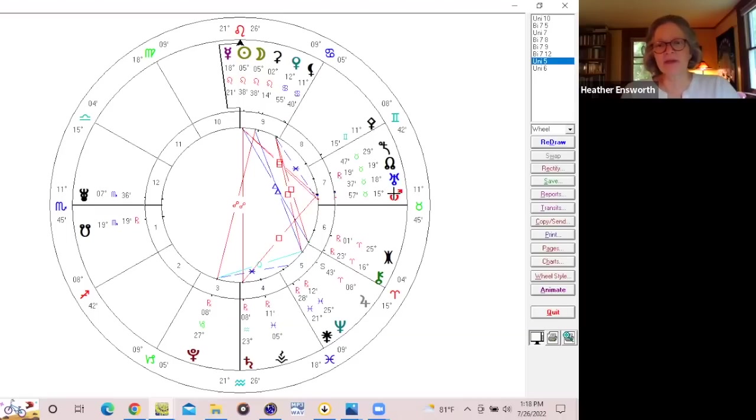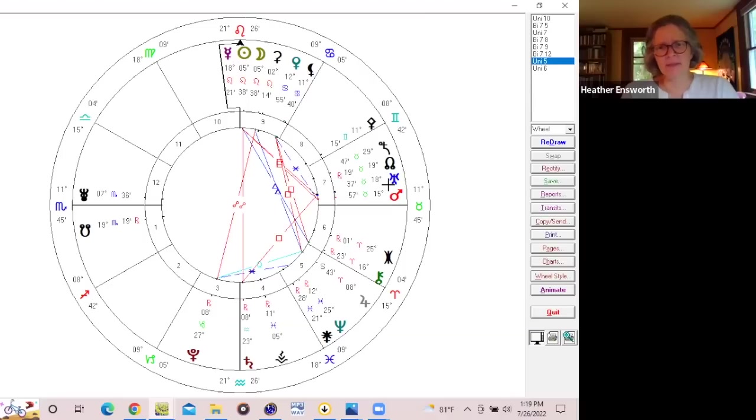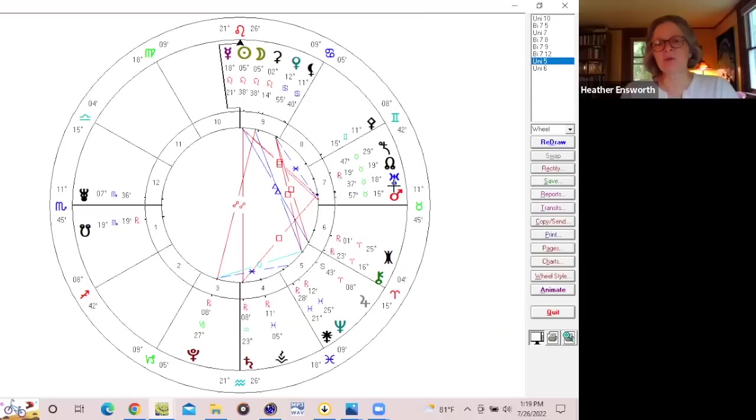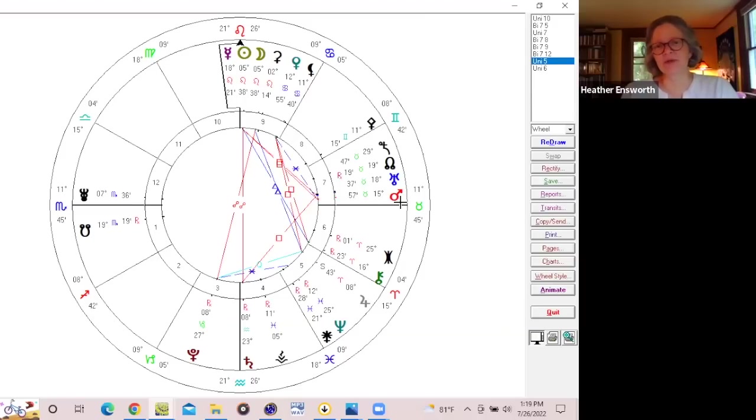And I do believe with this configuration now with Mars coming into contact with Uranus, it's showing us that we need to act in new ways, move in new directions, work with new sources of energy, really shift how we have been acting in relationship with the Earth.